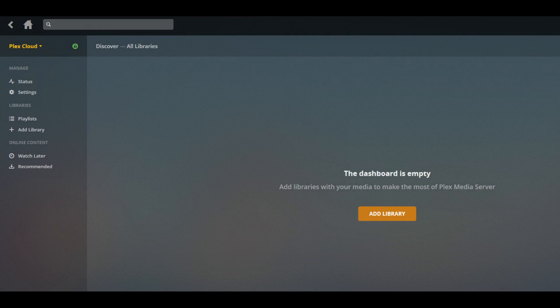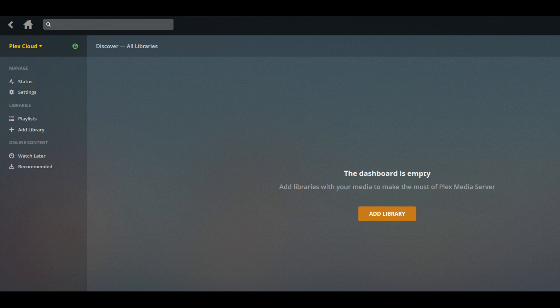You'll be returned to your Plex Media Server home screen, where you'll notice Plex Cloud is the current server you're viewing information for in the upper left corner. At this point, you've successfully connected Dropbox to your Plex Cloud account.